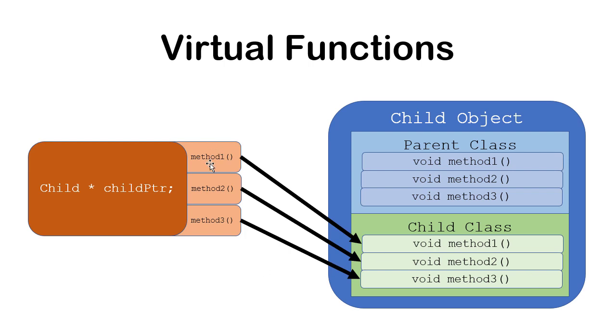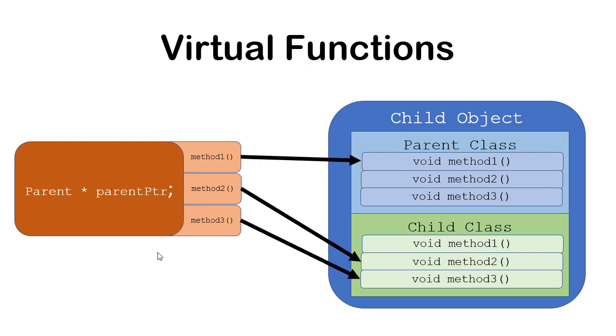Now keep in mind, method one is non-virtual, methods two and three are virtual. If I have a parent pointer to a child object, methods two and three are virtual, so the child class methods will still get called. However, for method one, since it's non-virtual, that means it's doing early binding, meaning if you call method one with this pointer to a child object, it's going to call the parent class method. Now, why might you want to do that in practice?